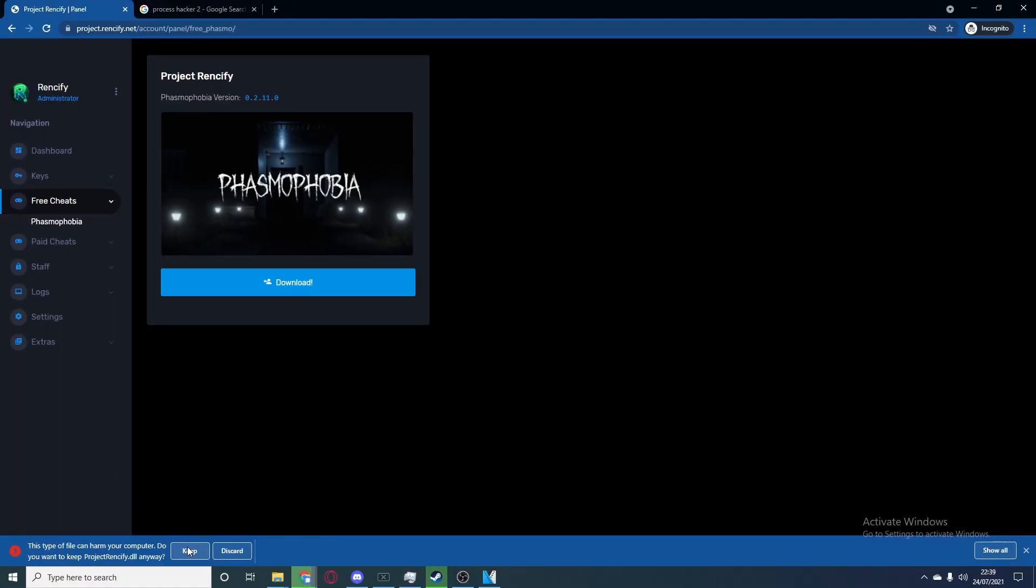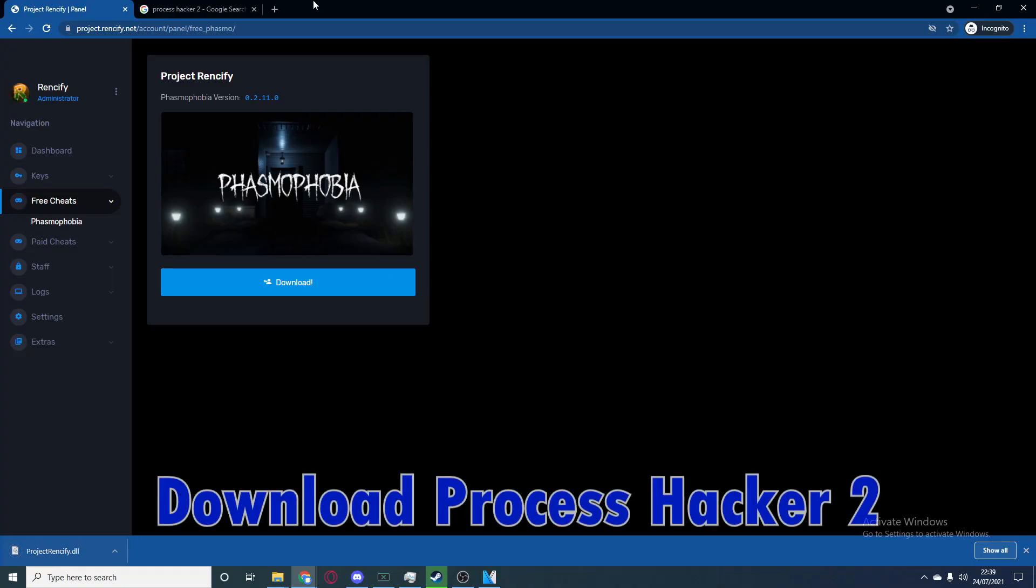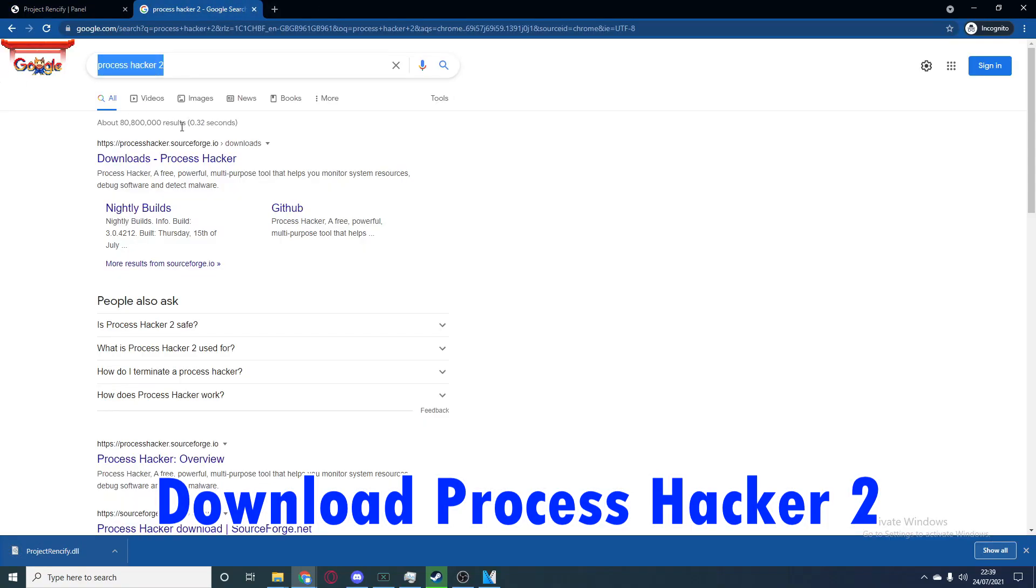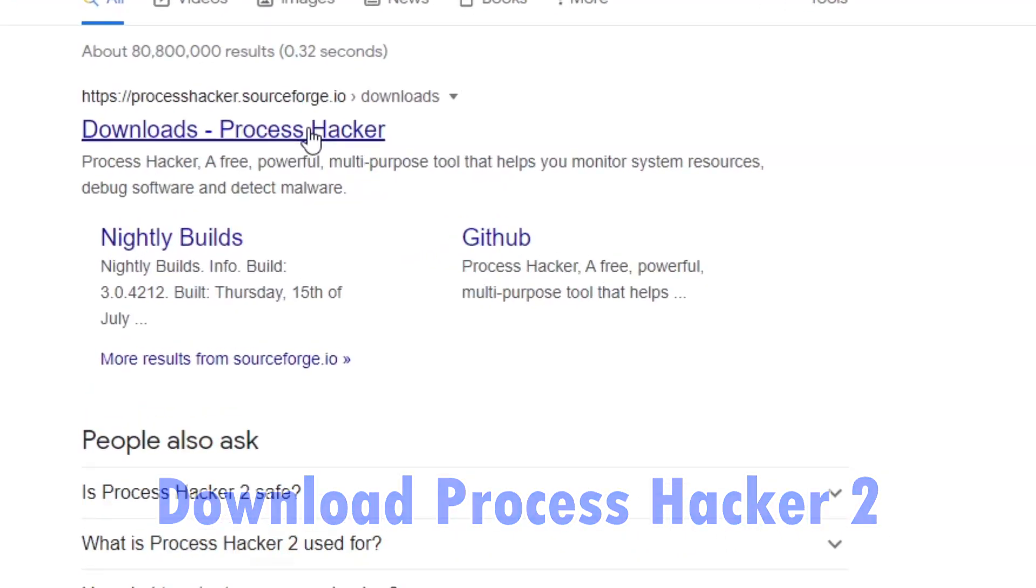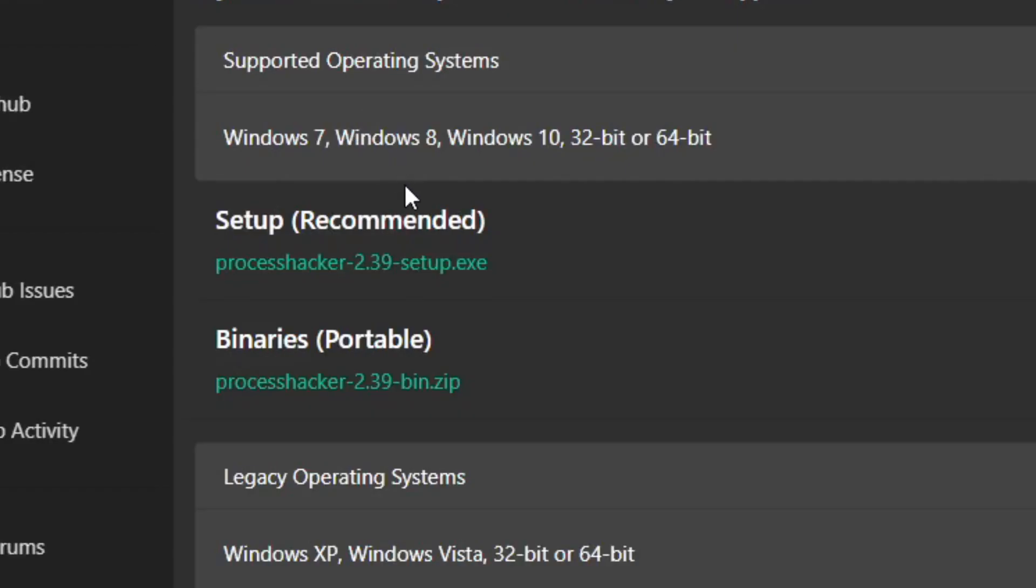Next you want to search for Process Hacker 2 in Google. This link will also be in the description. Click on the download section and download the Process Hacker 2.39 setup.